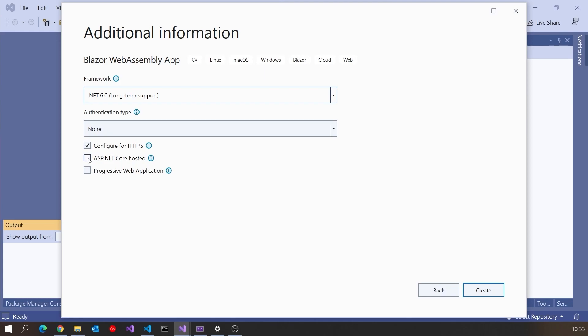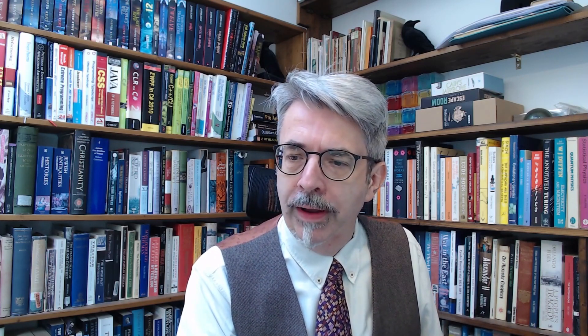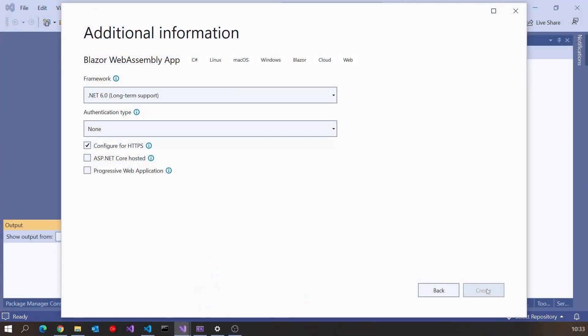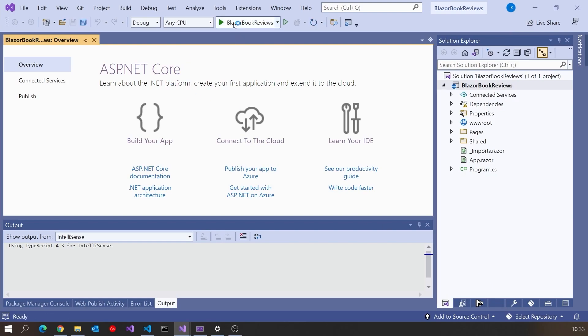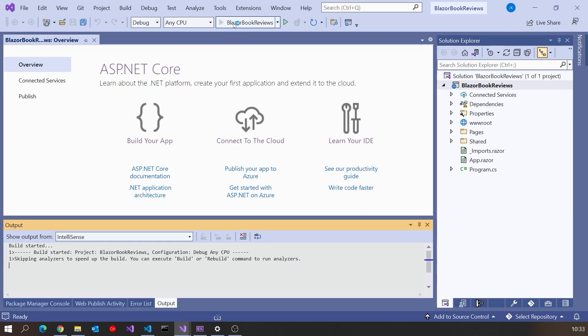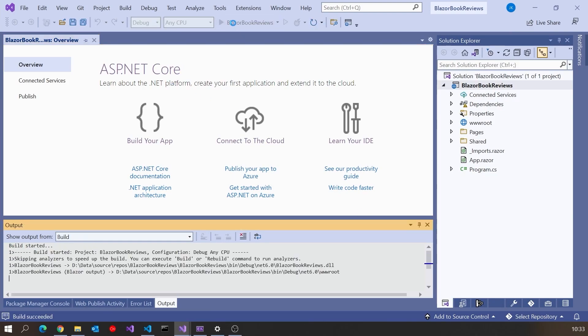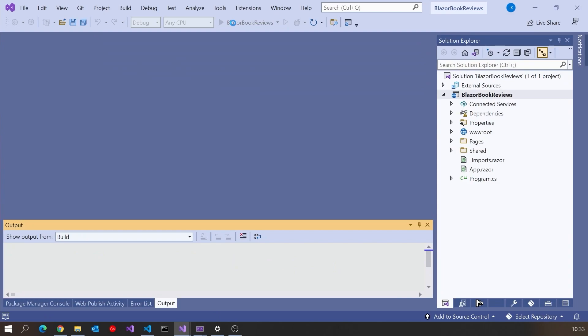One thing worth mentioning here actually: progressive web applications we may come to in a later video. This ASP.NET Core Hosted - basically if you click that, it will give you in the same solution a back-end which is just basically a Web API application, as well as the Blazor WebAssembly front-end. But we've already got the back-end, so I can leave that blank. We'll click Create, and that gives us the basic out-of-the-box Blazor WebAssembly application.